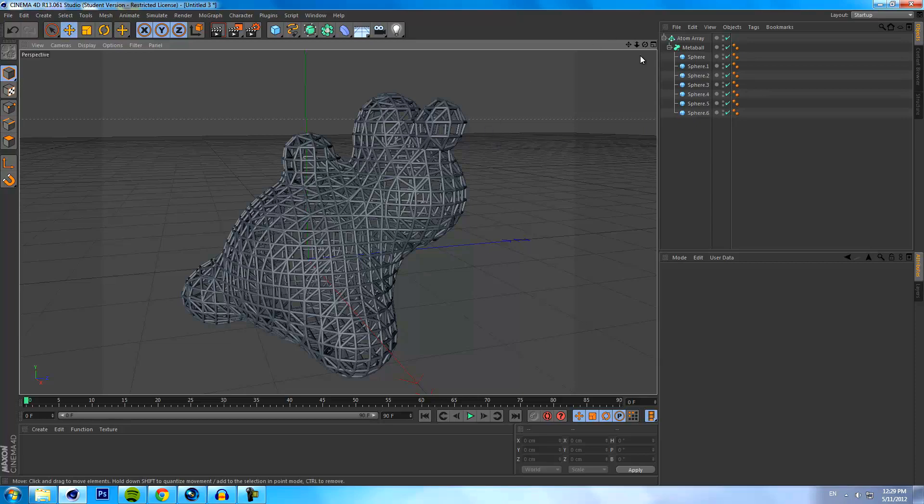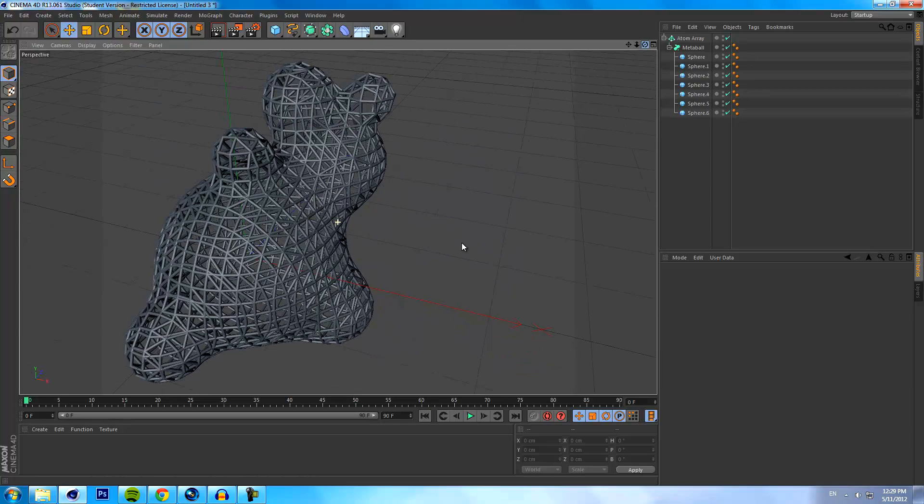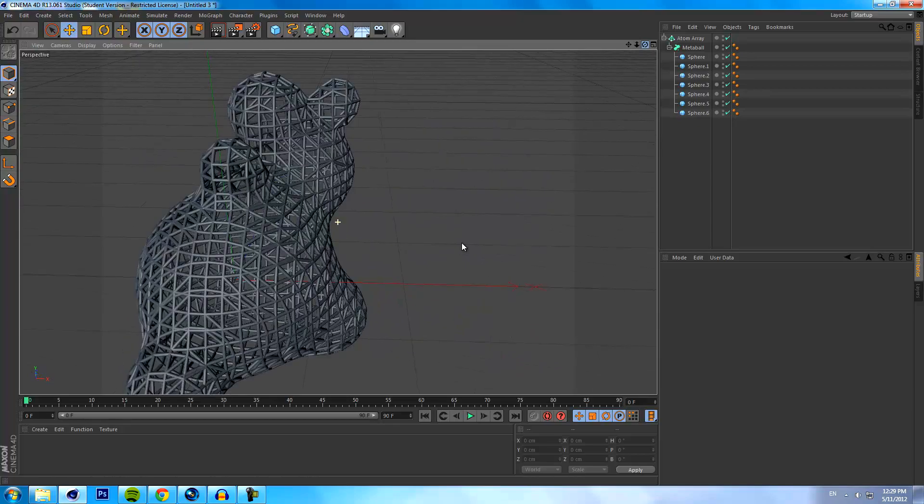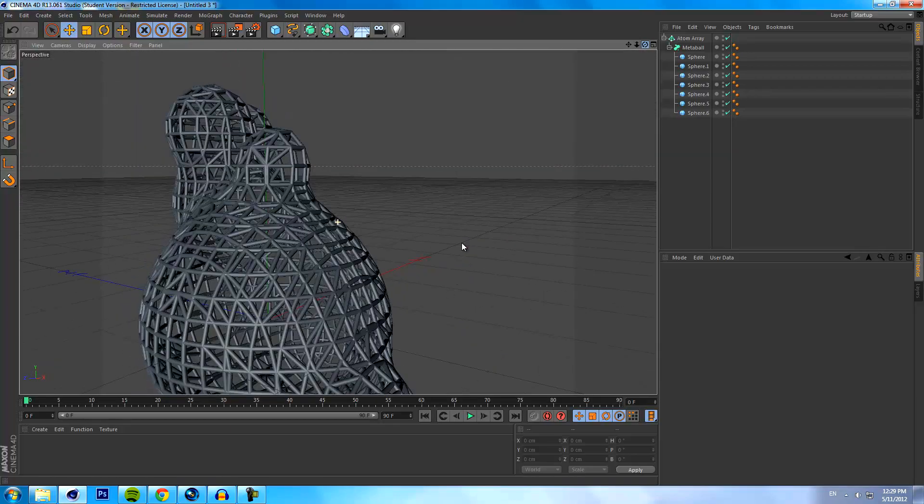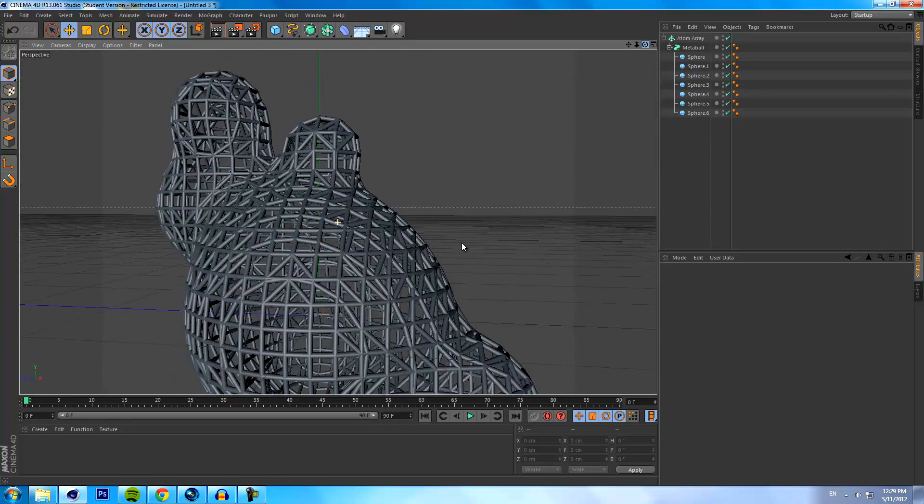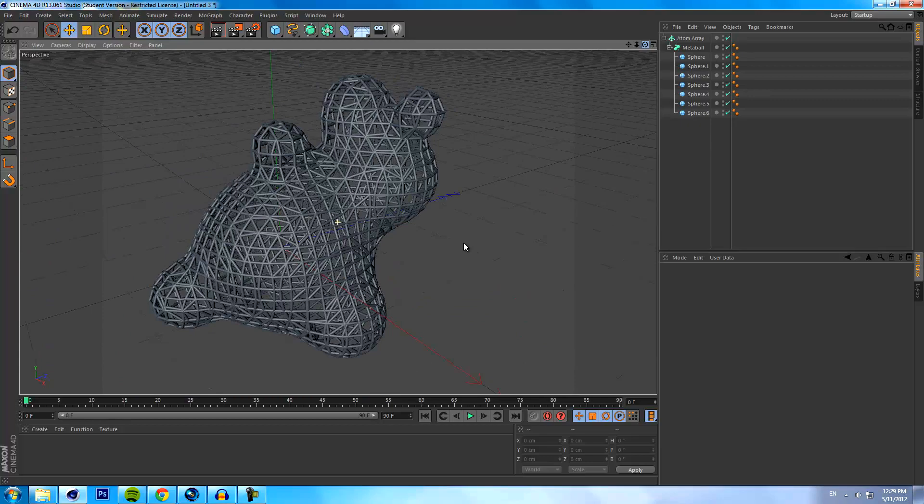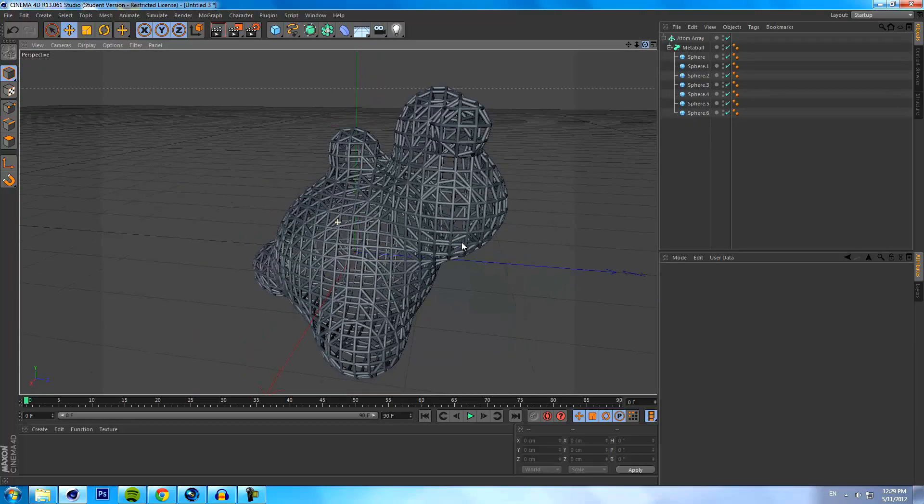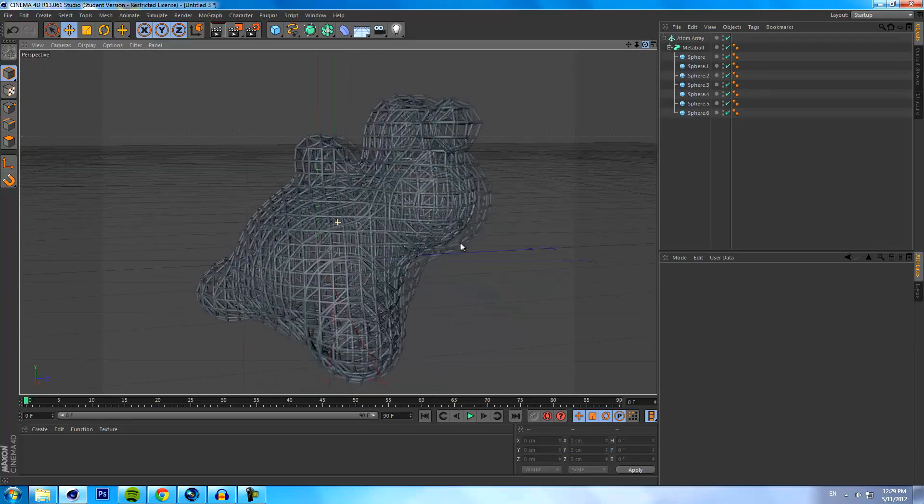Also, the more cylinders that are in here, the longer the render time is going to be, so try and take that into consideration when you're using this.